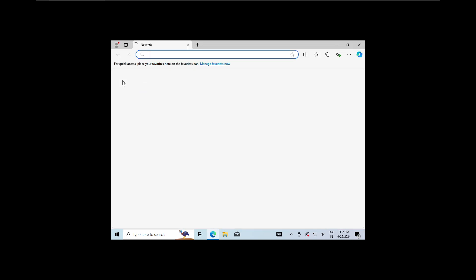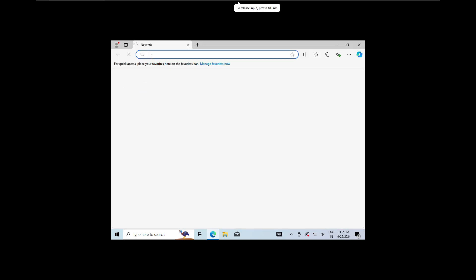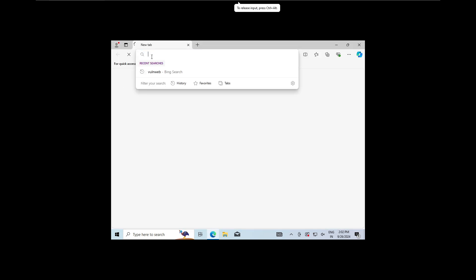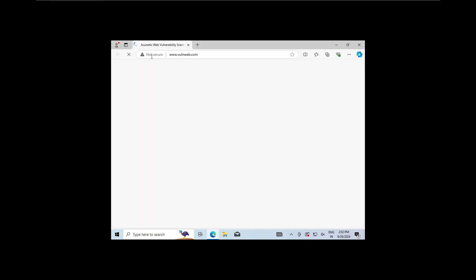For this example, we will visit a website called oneweb.com, which is not using HTTPS, making it easier for us to capture data.